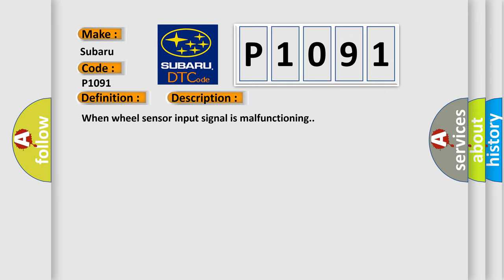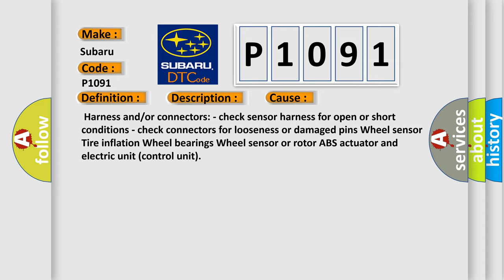This diagnostic error occurs most often in these cases: Harness and/or connectors - check sensor harness for open or short conditions. Check connectors for looseness or damaged pins. Wheel sensor, tire inflation, wheel bearings, wheel sensor or rotor, ABS actuator, and electric unit control unit.